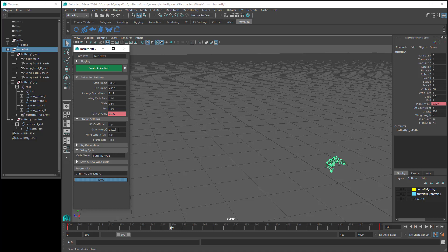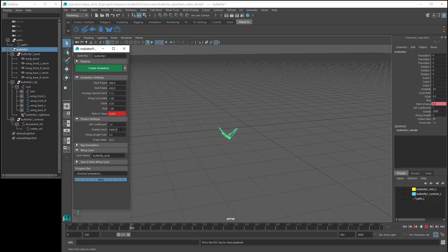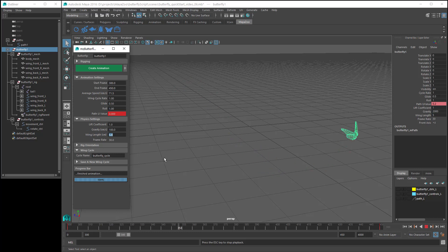The next setting is Gravity. The default setting is 980, which is roughly equal to Earth's gravity. If you increase the gravity to say 2000, that means the butterfly has to move its wings a lot faster to stay up in the air. And if you decrease the gravity down to say 100, that means it needs a lot less wing movement to stay up in the air.